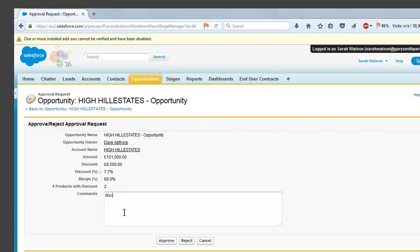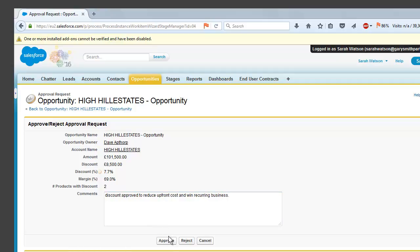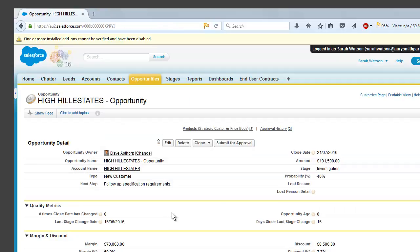We can see the details here of the opportunity and the amount of margin we're giving away and we can provide some comments on why we're going to provide approval so we can look at this later on. So we're going to approve this discount because it's reducing the upfront costs for the customer and it'll help us win recurring business. So go ahead and approve that.